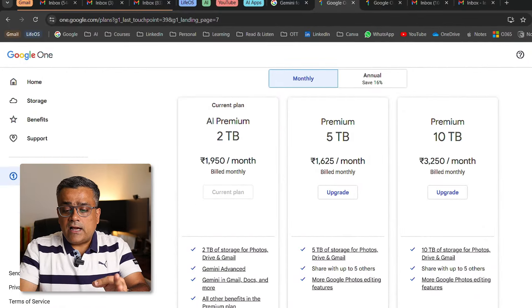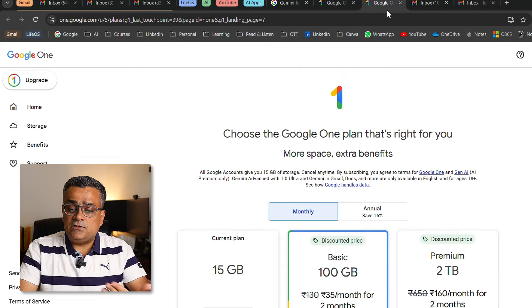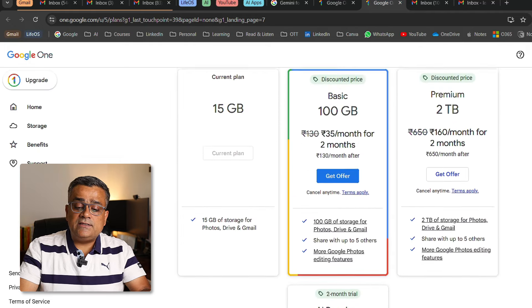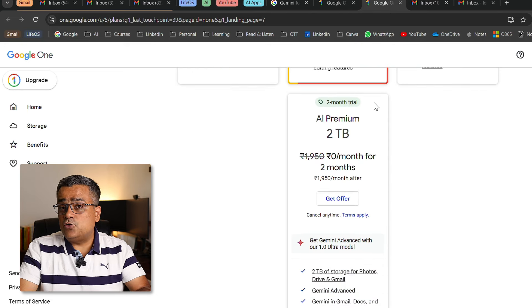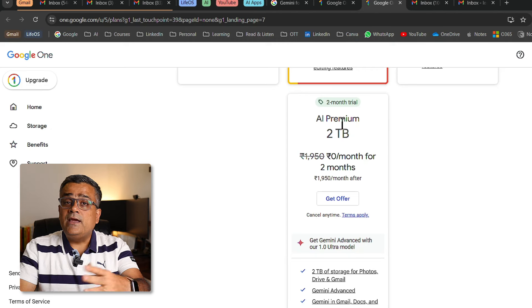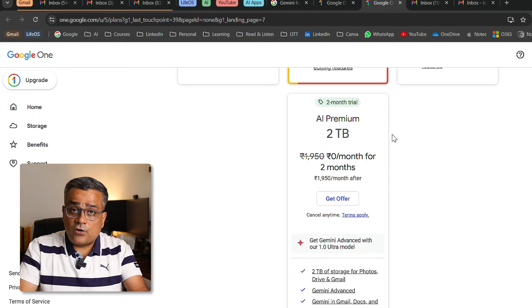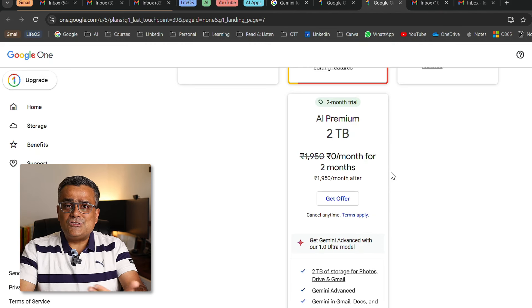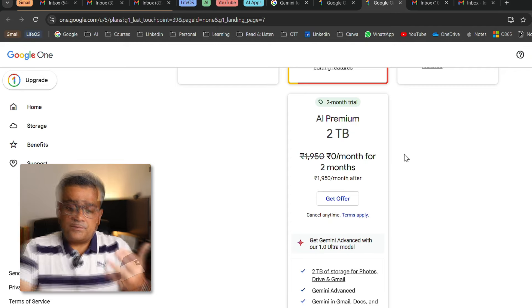It's currently available for both personal and business plans. Let me show you the personal plan first. I'm using the AI Premium plan, so it shows as my current plan. But using another Gmail account I can see multiple options — one option shows the two-month trial, zero rupees per month for two months. I'm accessing this from India, so it shows in Indian currency. You can check if a similar offer is available in your country. It also comes with 2TB of cloud storage and other Google ecosystem features.